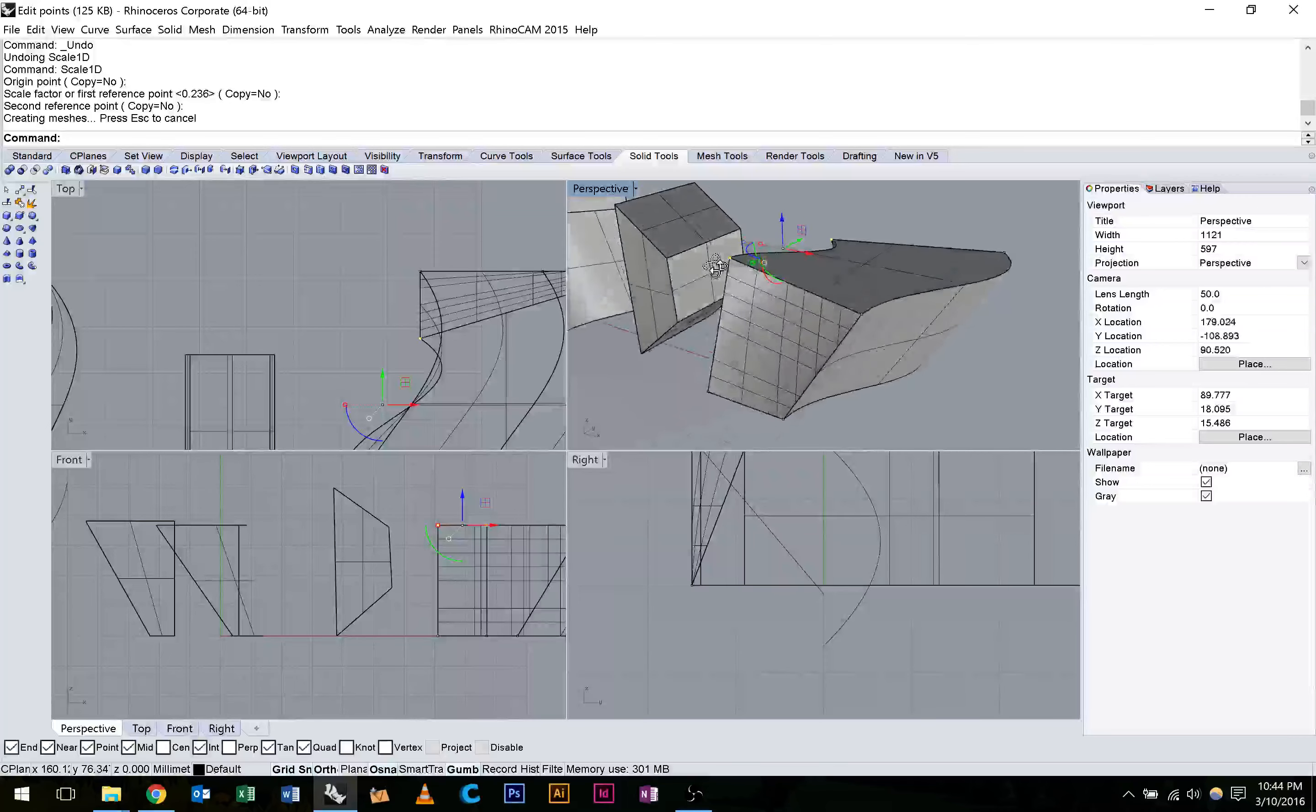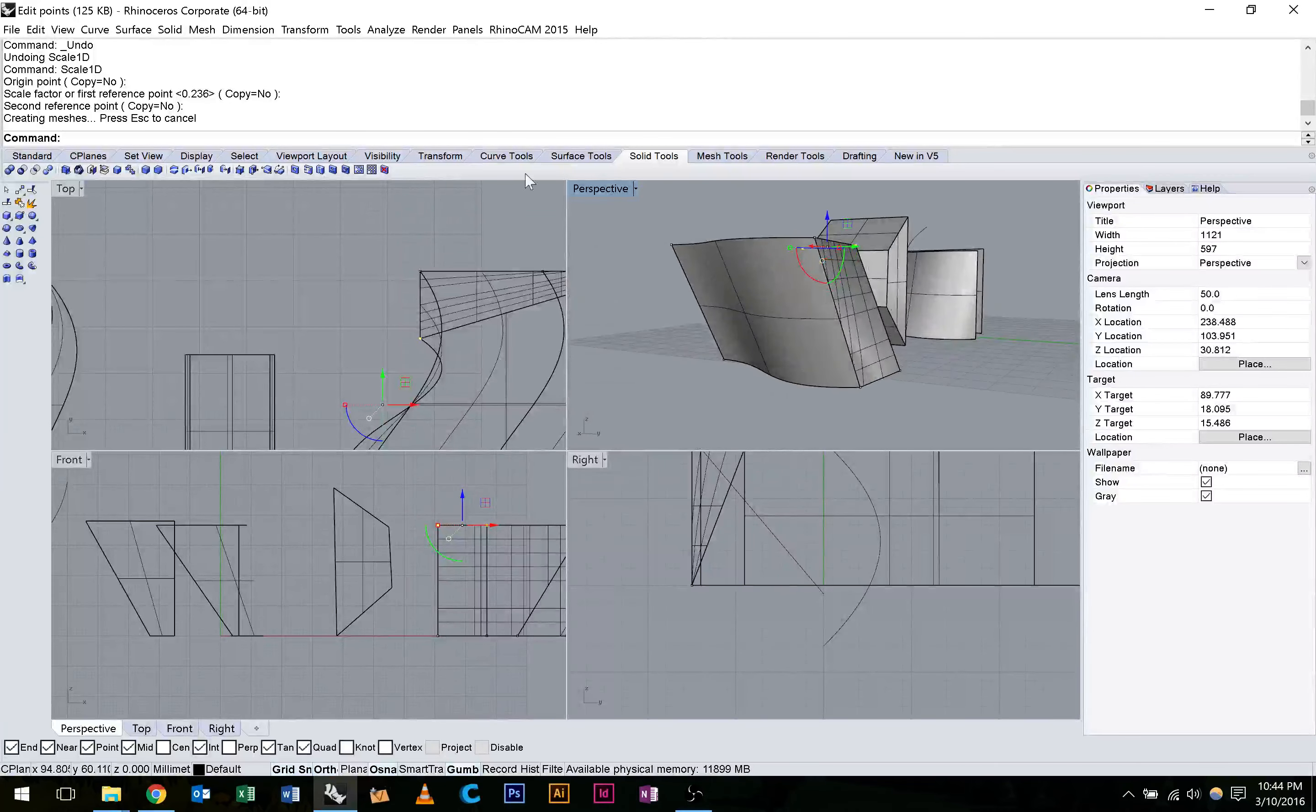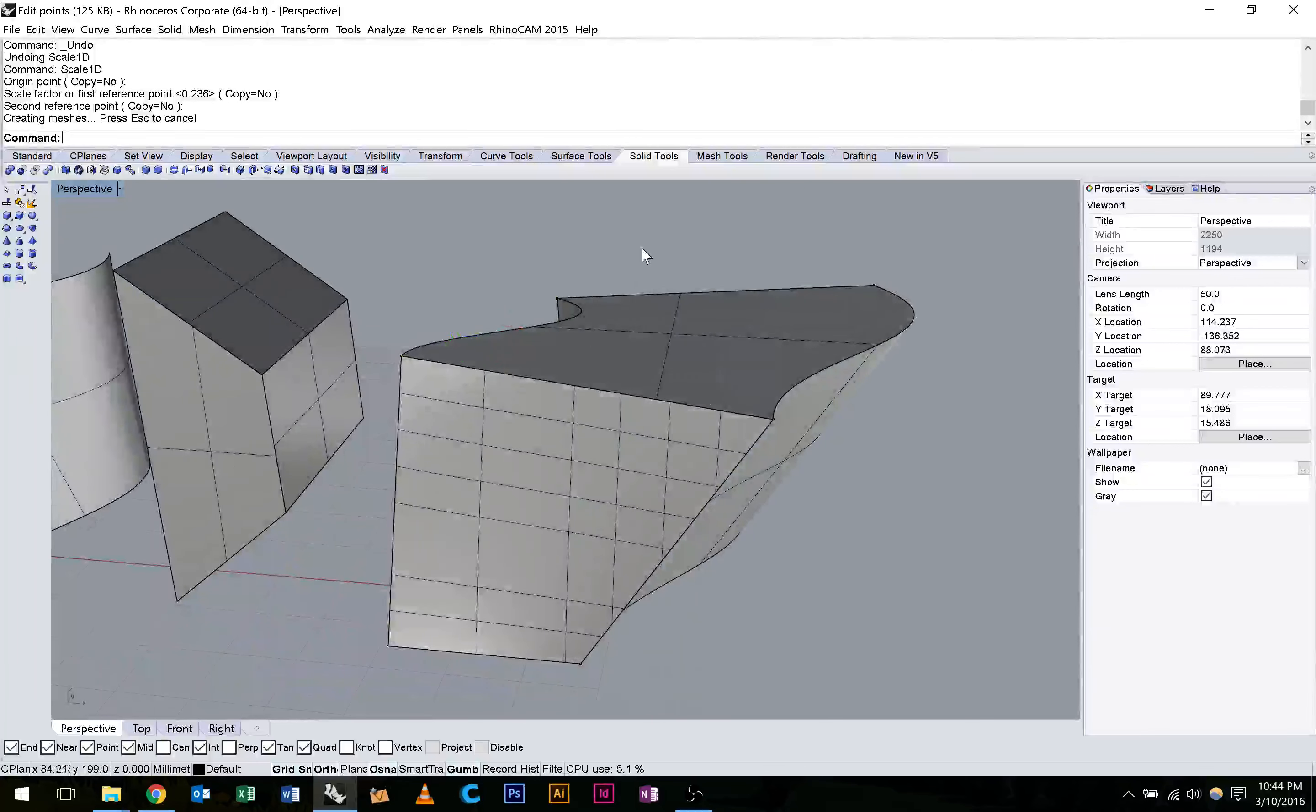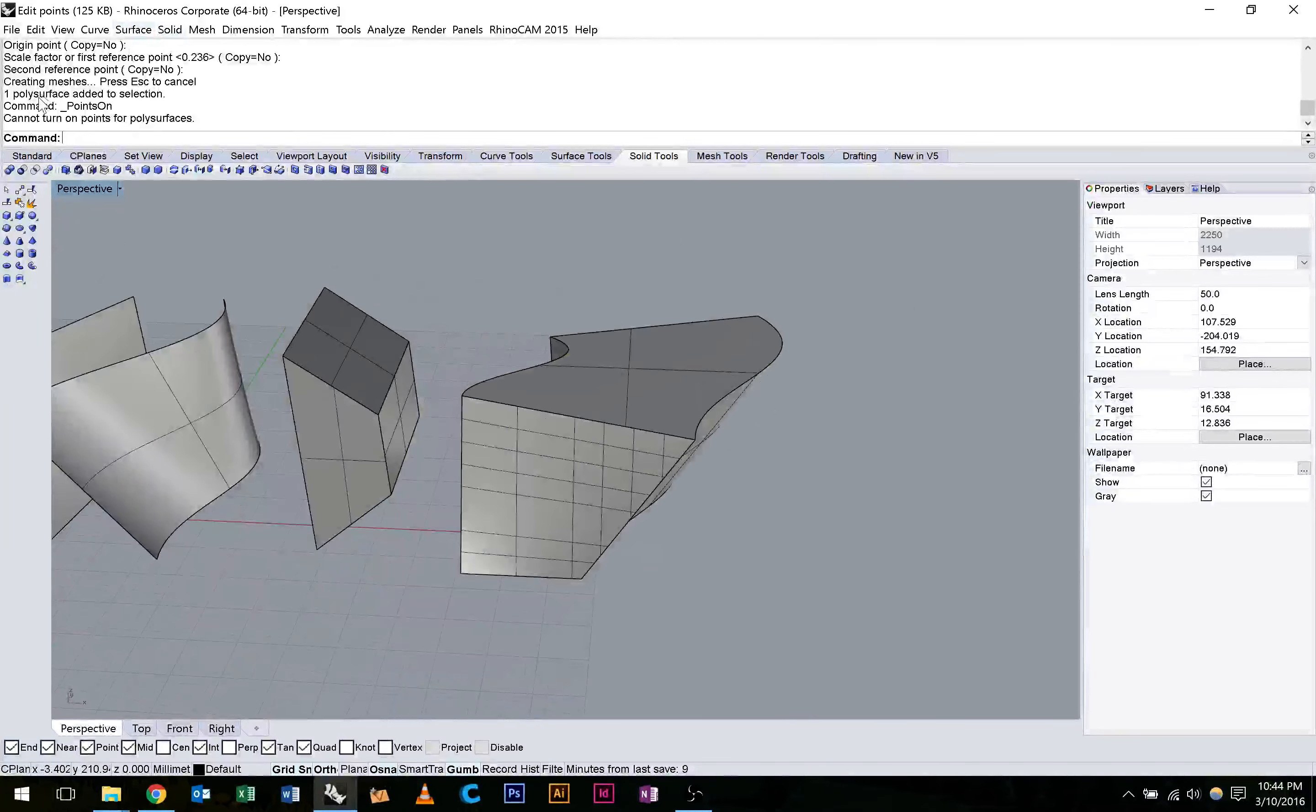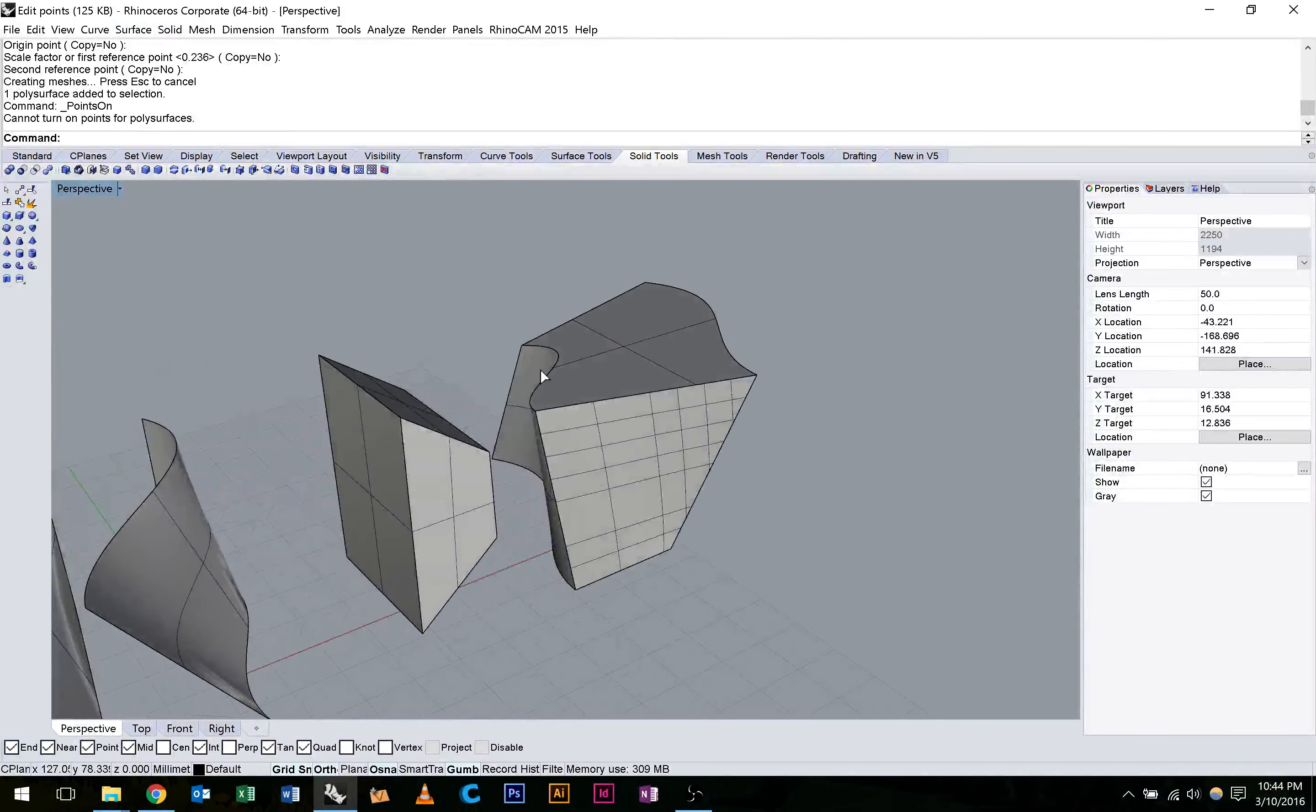That's another way you can do it. You can see how now we can really easily manipulate this shape. We could also hit Escape and hit F10 on our keyboard. Oh, we can't do it for this surface. It's saying we can't turn on for poly surfaces. That's okay. So we just use the edit points here. So that's something to be aware of when you want to change a form.